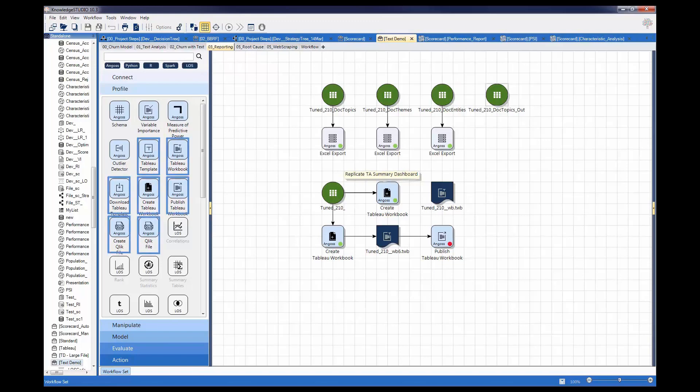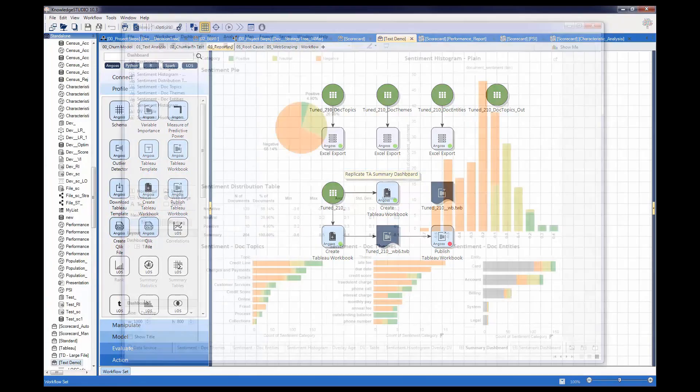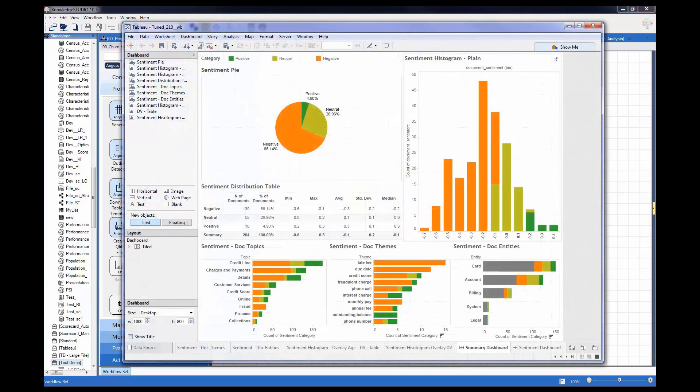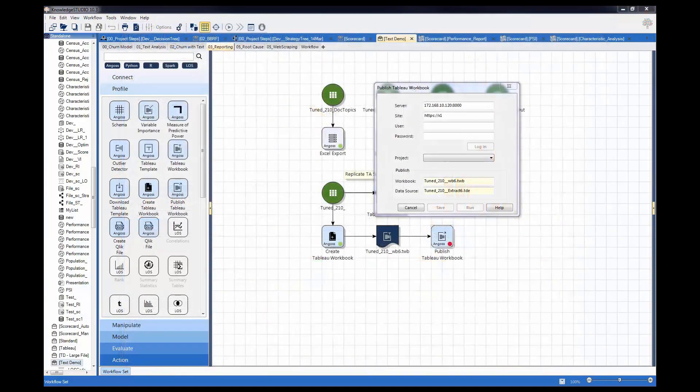Knowledge Studio provides functional nodes to seamlessly connect Angus elements directly to Qlik and Tableau nodes to not only create visual representations but also deploy to a wider audience.